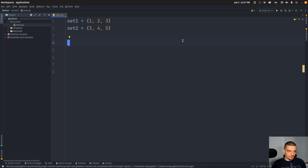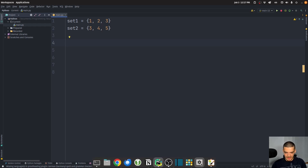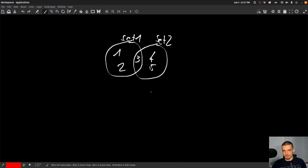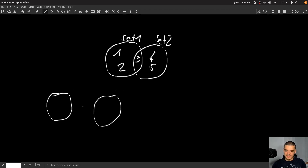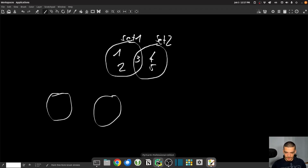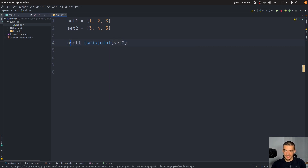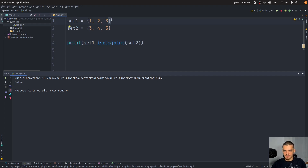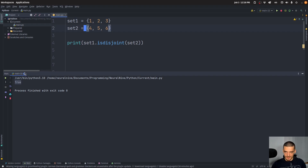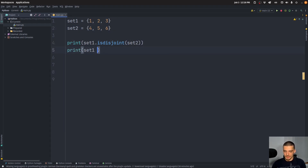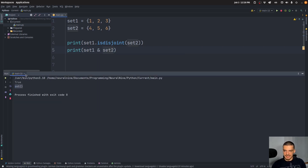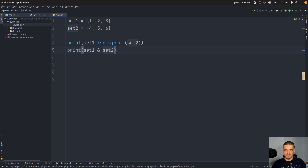We can also do other things — not operations per se, but checks for certain relations. So we can say, for example, I want to know if set one and set two are disjoint. In this case they're not disjoint. Disjoint would mean I have two sets with no intersection — that is disjoint. So disjoint means the intersection of set one and set two is an empty set. This can be checked with 'set one.isdisjoint(set two)'. In this case we get false because they have a common element. But if I say this is 1, 2, 3 and this is 4, 5, 6, then I get true because they have no elements in common. And if I compute set one intersection set two, I get an empty set.